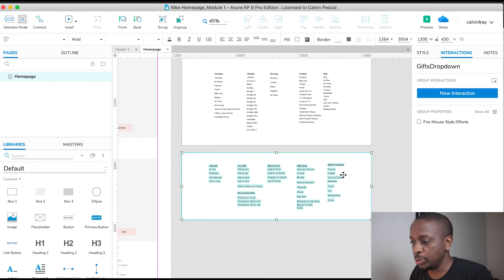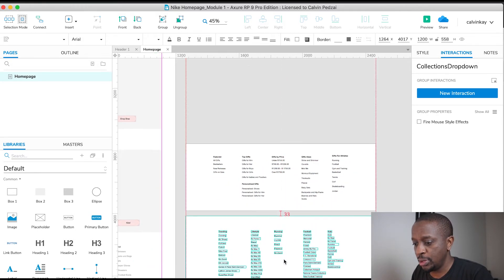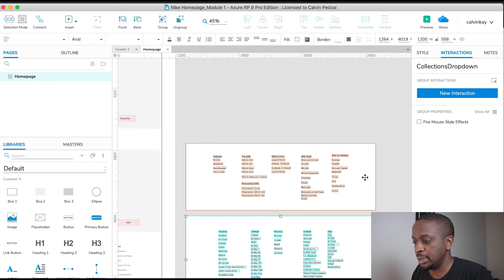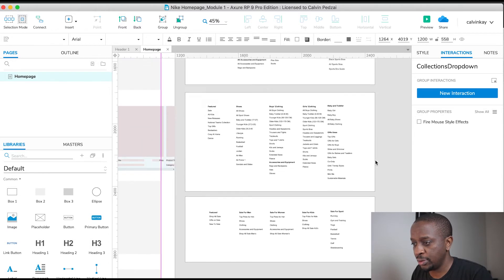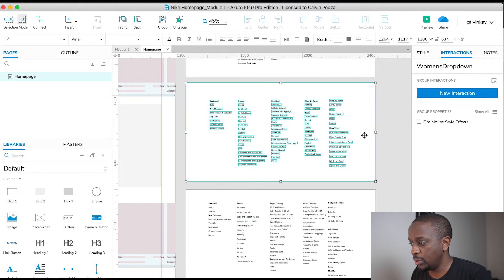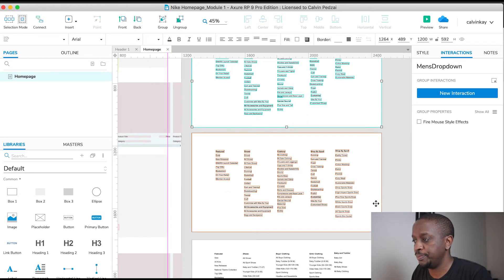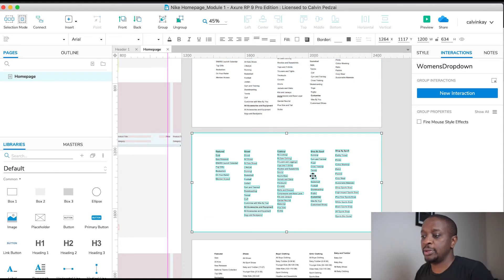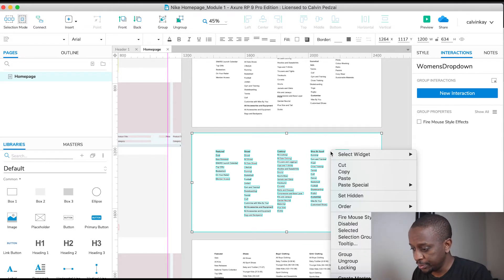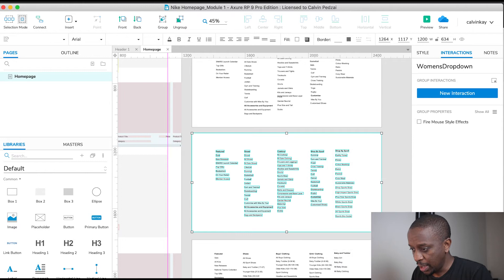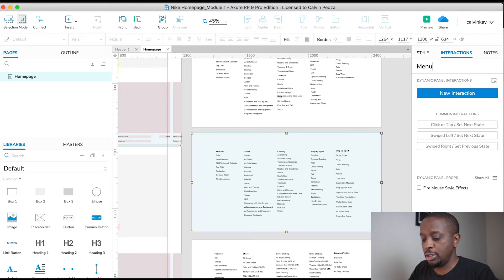Now I want to create a dynamic panel which holds all of these. The way to do that is to find the one with the longest height. We've got 558, this one is 634, that's 634, and 592. So 634 is probably going to be the one with the greatest height. I'm going to right-click and create a dynamic panel, naming it 'Menu Drop Down'.